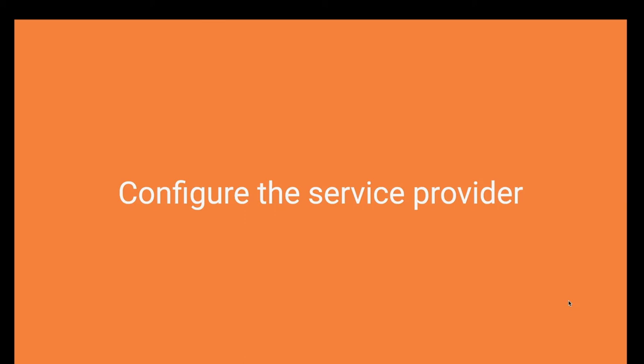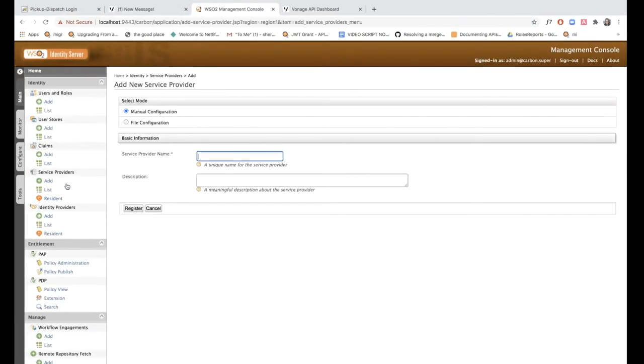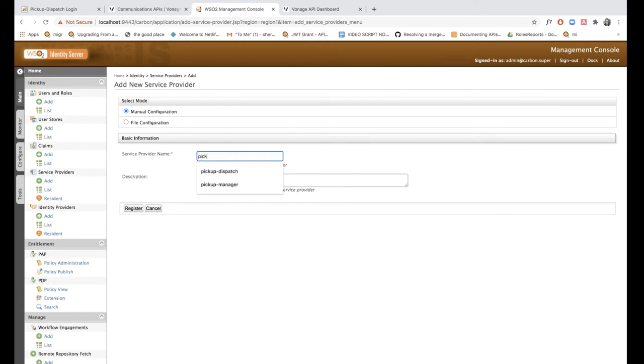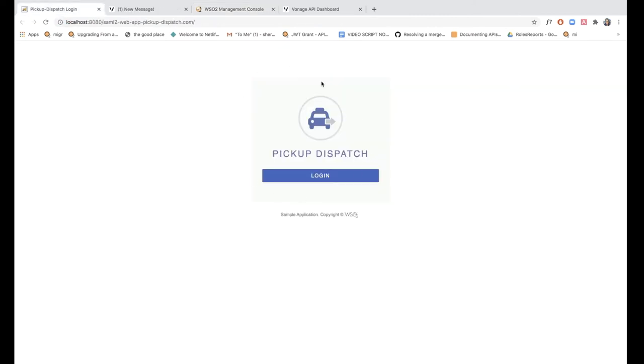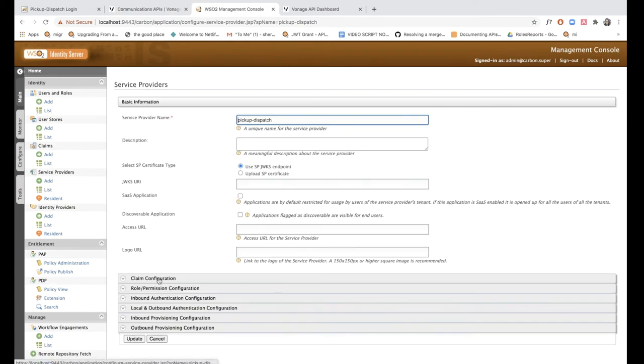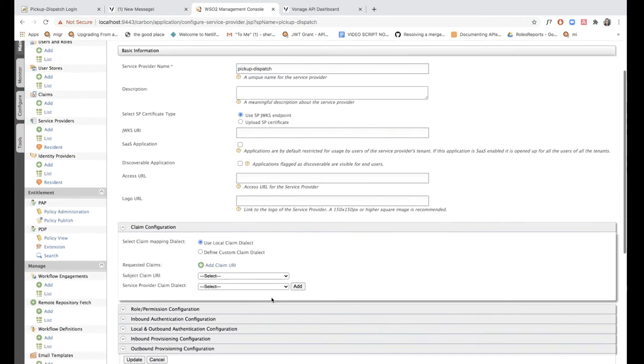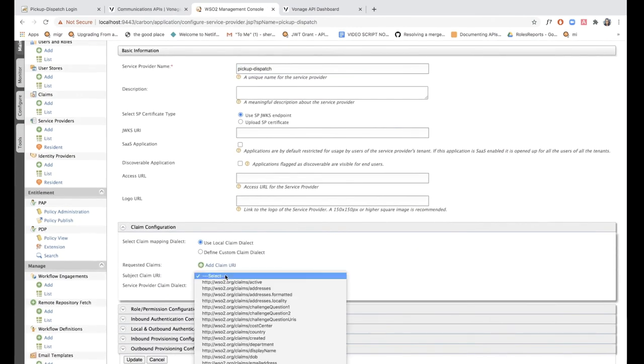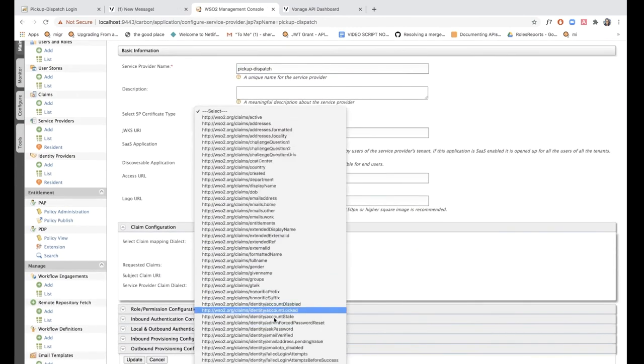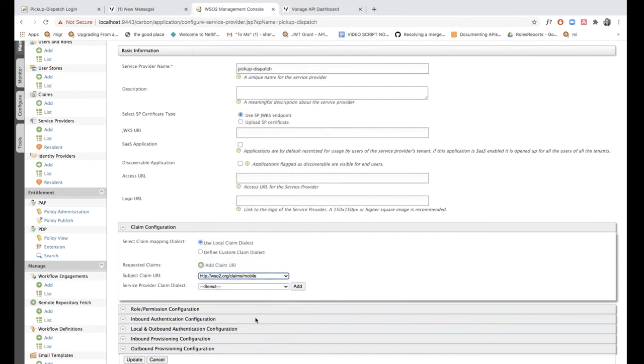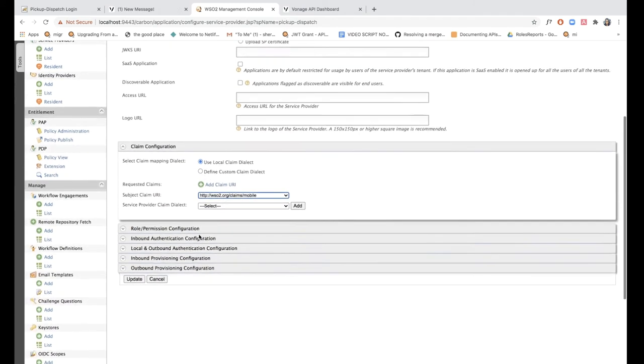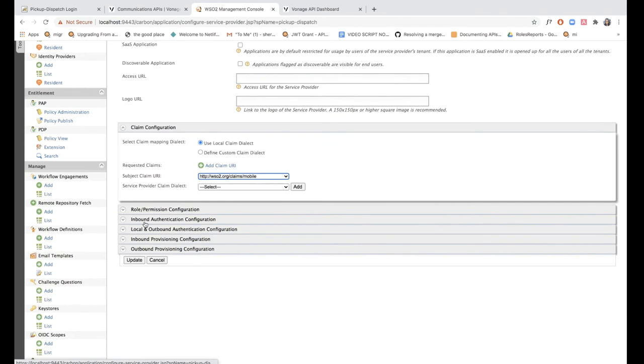The next step is to configure the service provider. This means I'm going to add a service provider in the WSO2 management console and I'm going to call it pickup dispatch. This service provider represents this particular sample app that we're using. I'm just going to click register and expand the claim configuration section. I'm going to add WSO2 claim mobile as the subject claim URI, and this is because we're using SMS OTP as one of our authentication methods.